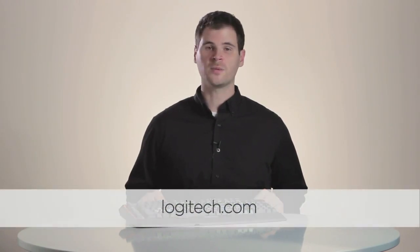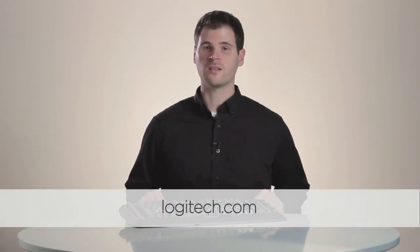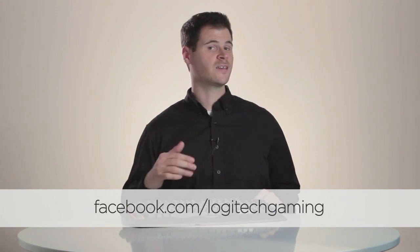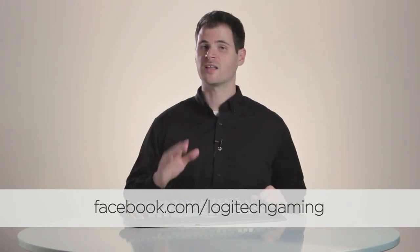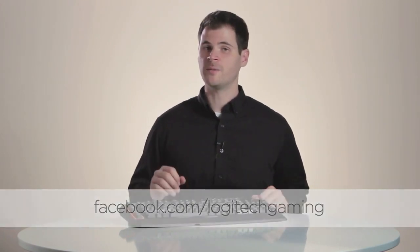To learn more, or to purchase your own Logitech G710 Plus Mechanical Gaming Keyboard, visit www.logitech.com. Also, be sure to like us on Facebook at facebook.com/logitechgaming to learn more about Logitech's full G-Series lineup.